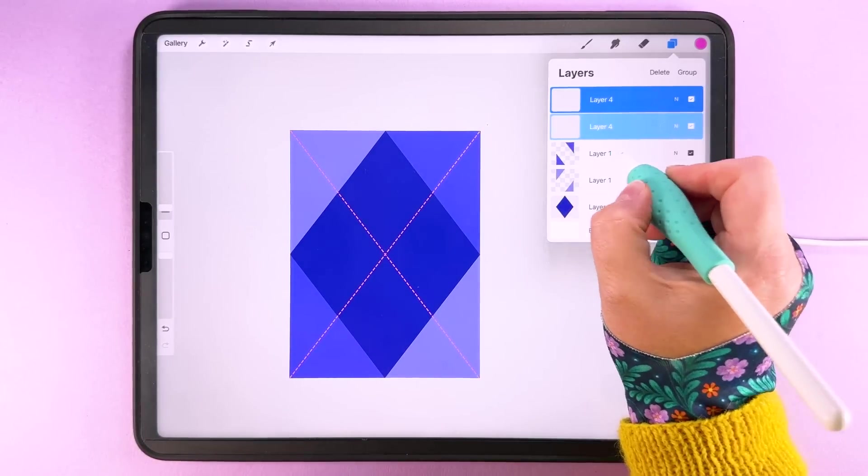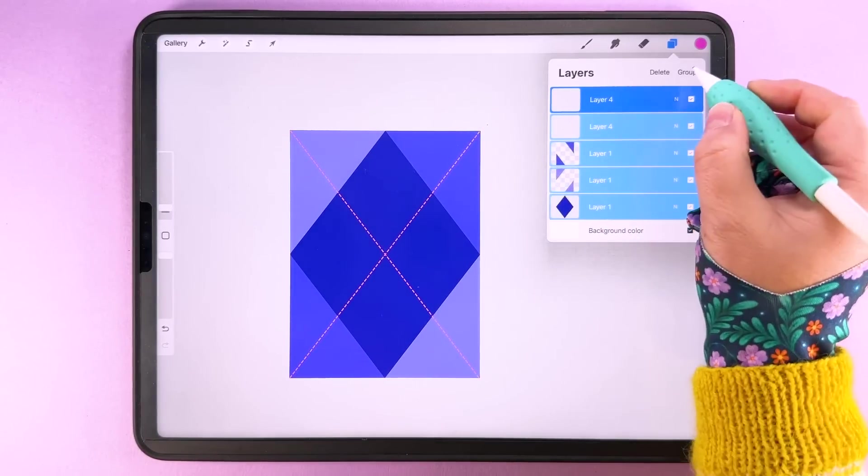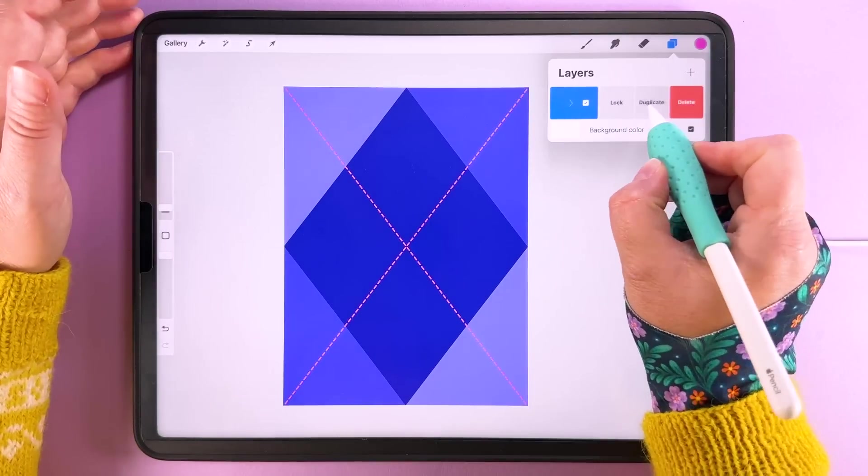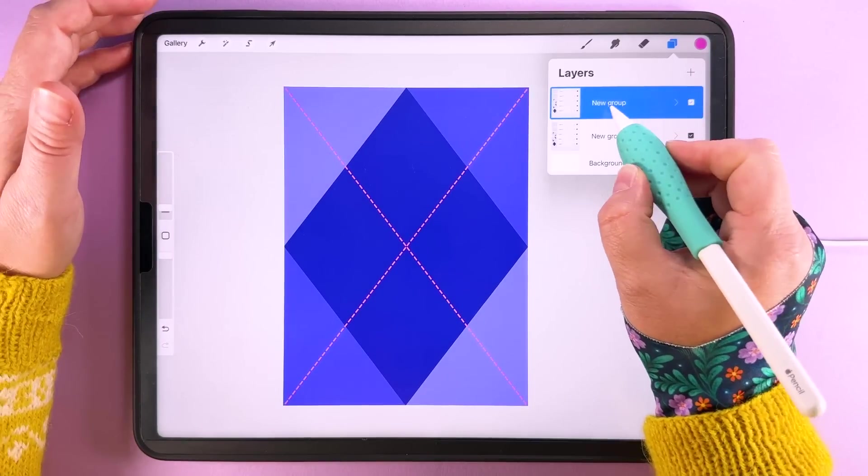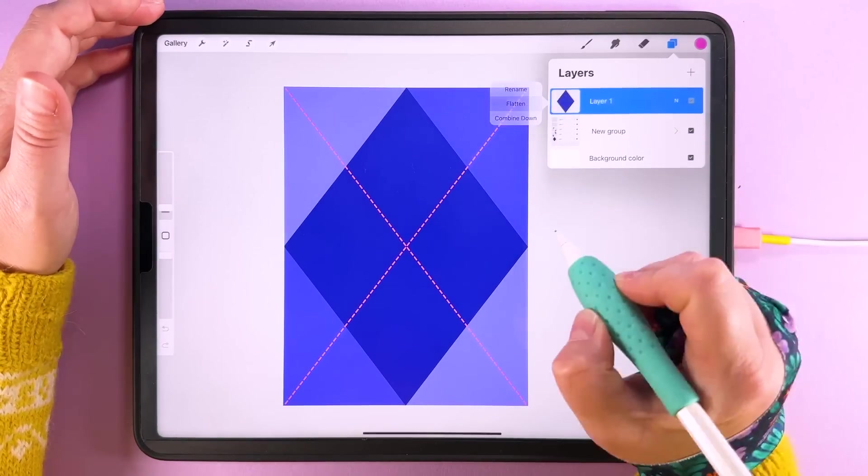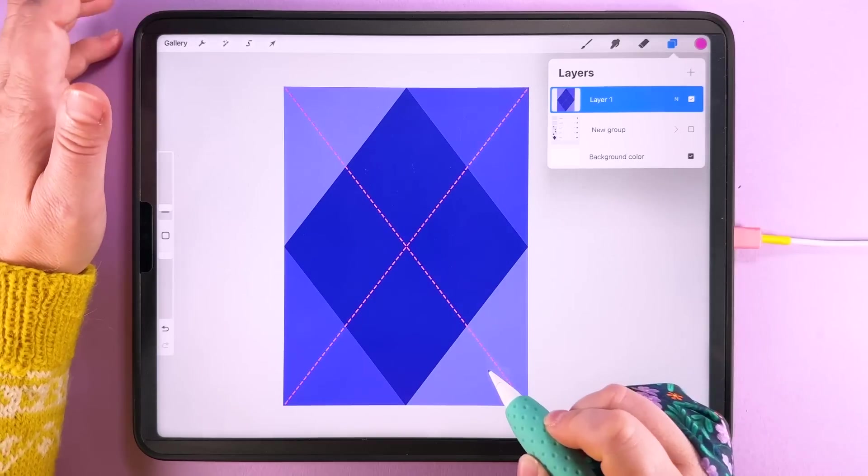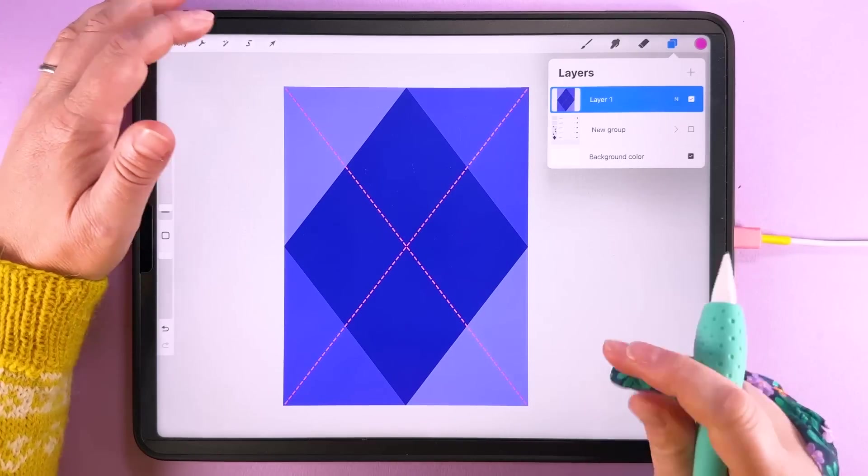So I'm going to group all of this together. So then we can duplicate this and tap flatten and keep this one underneath going back to if we need it.